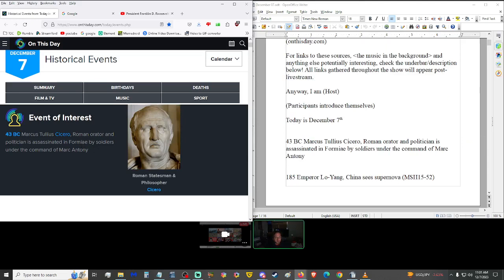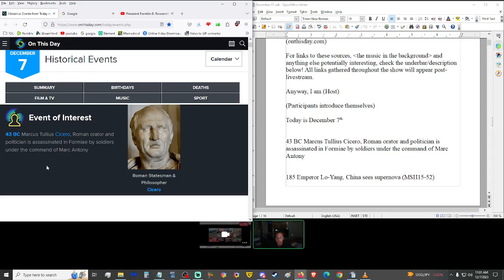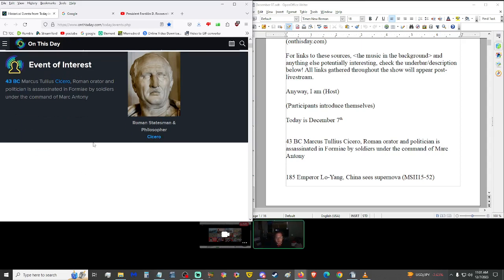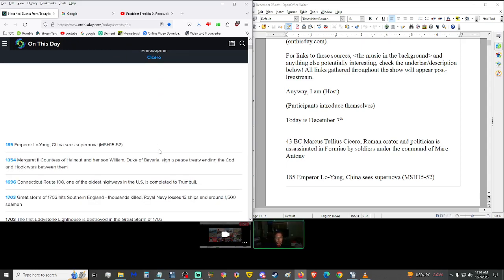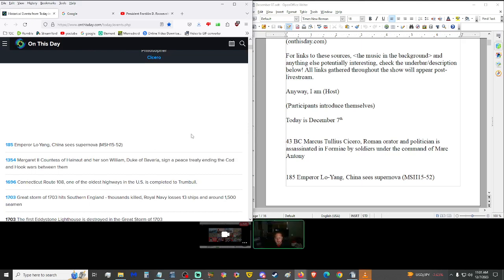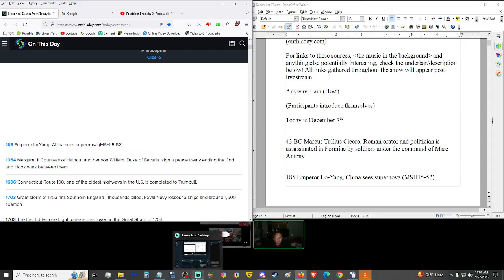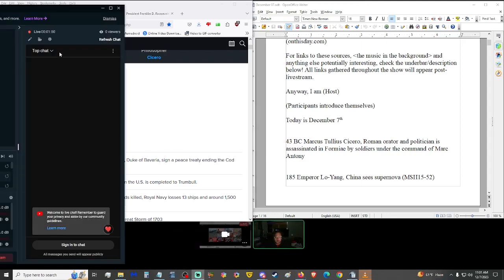Starting us off here in the year 43 BC, Marcus Tullius Cicero, Roman orator and politician, was assassinated in Formiae by soldiers under the command of Mark Antony. Cicero! Yes, a lot of murder happening in Rome. Beware the Ides of March, which already happened, I believe. Anyway, moving on up to 185, Emperor Lo Yang in China saw a supernova, MSH-1552, whatever that is.